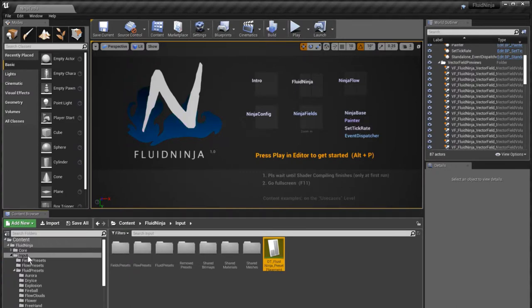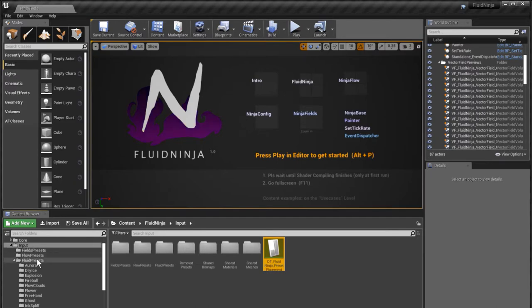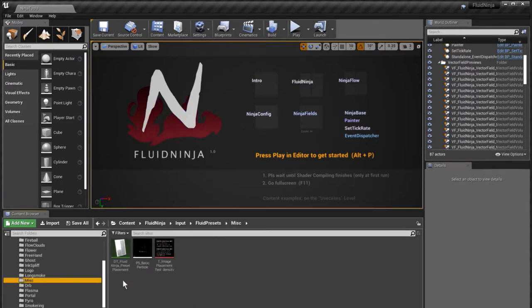While the other one, the one with the limited scope, is located in the input per fluid presets per misc.